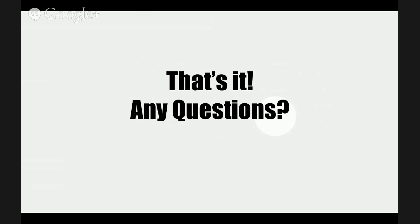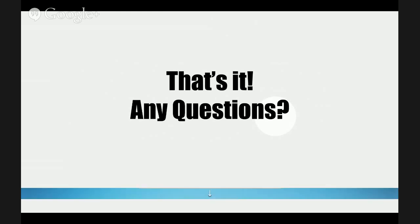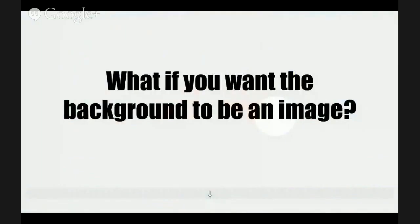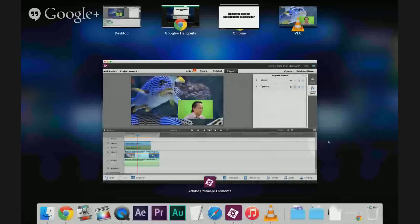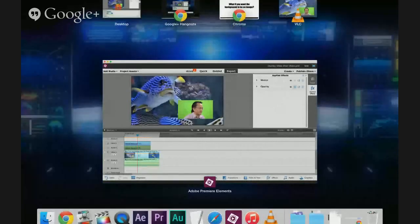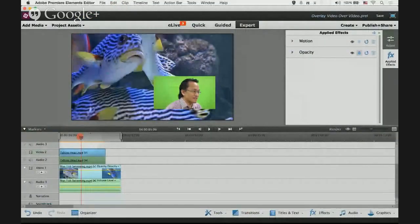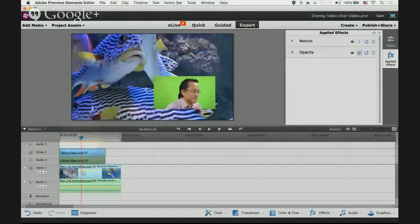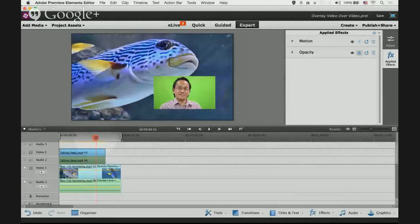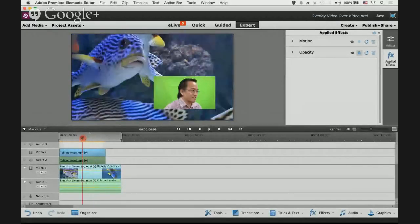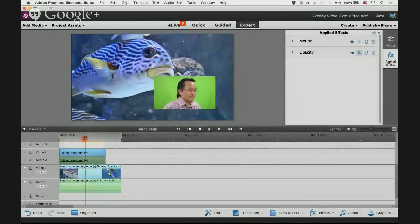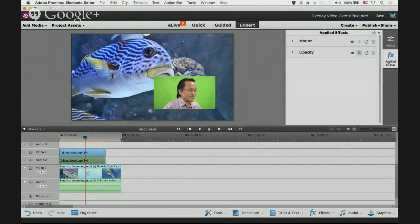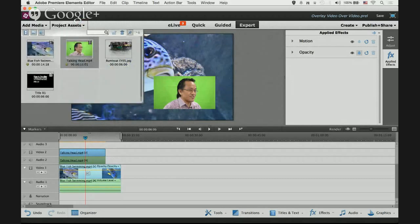But I have a few more things to say, some bonus tips. Here, what if you want the background to be an image? Like for the second question, these two are motion videos, they are both moving. What if I want the bottom piece, the background, to be a still image? I already have prepared in my project assets panel a JPEG picture.